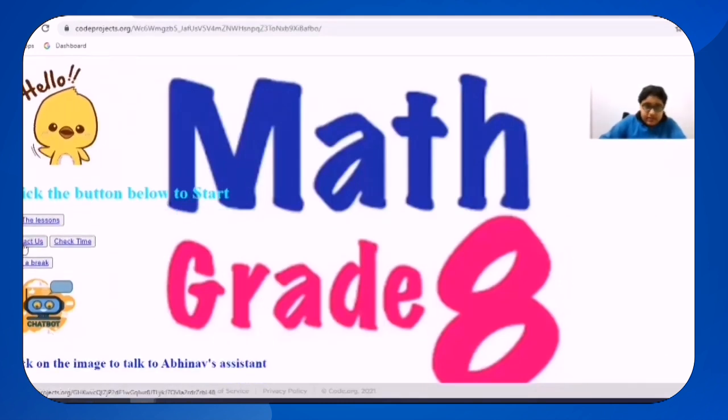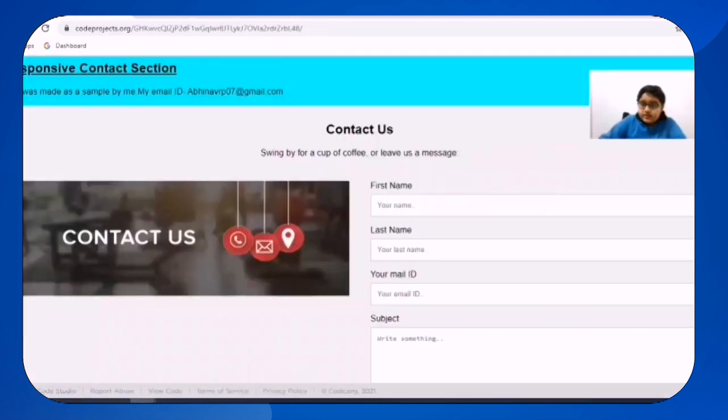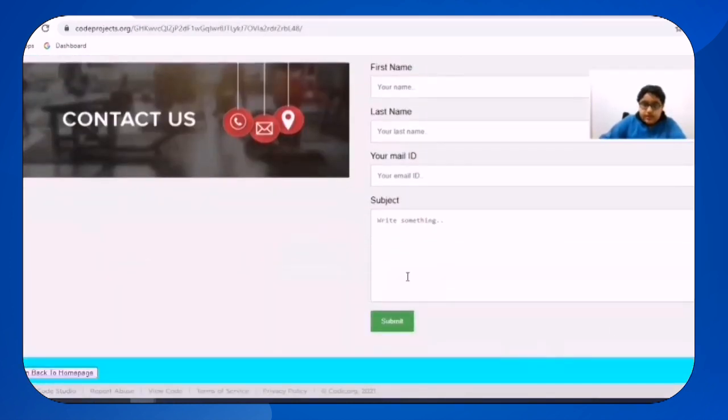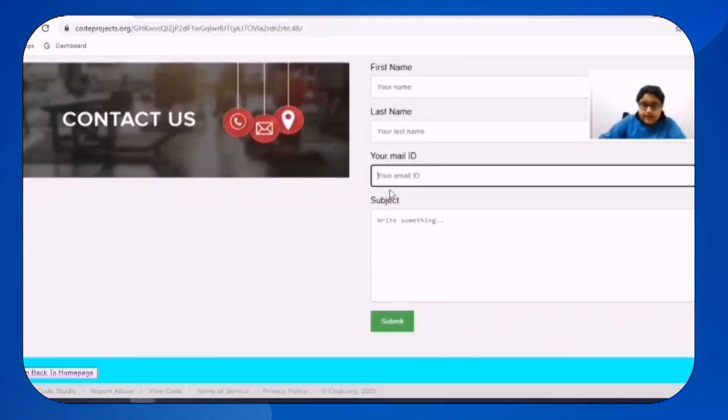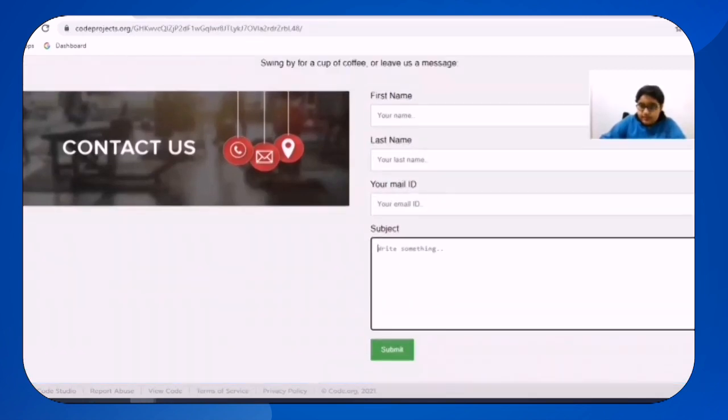So first I will click on contact us. So here it does lead us to the sample contact us. So here is the first name we can write, last name, email ID and subject and submit it.